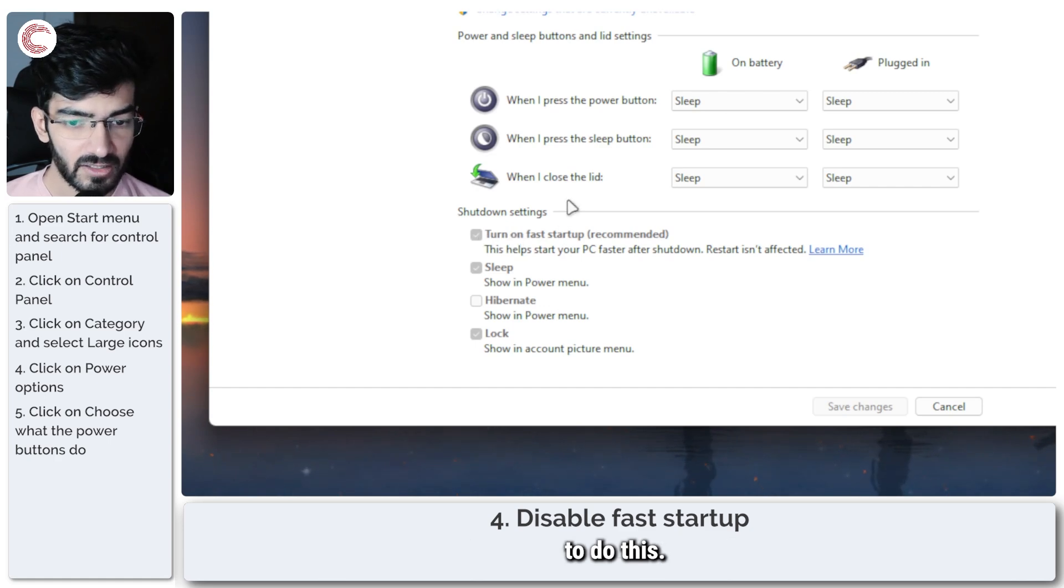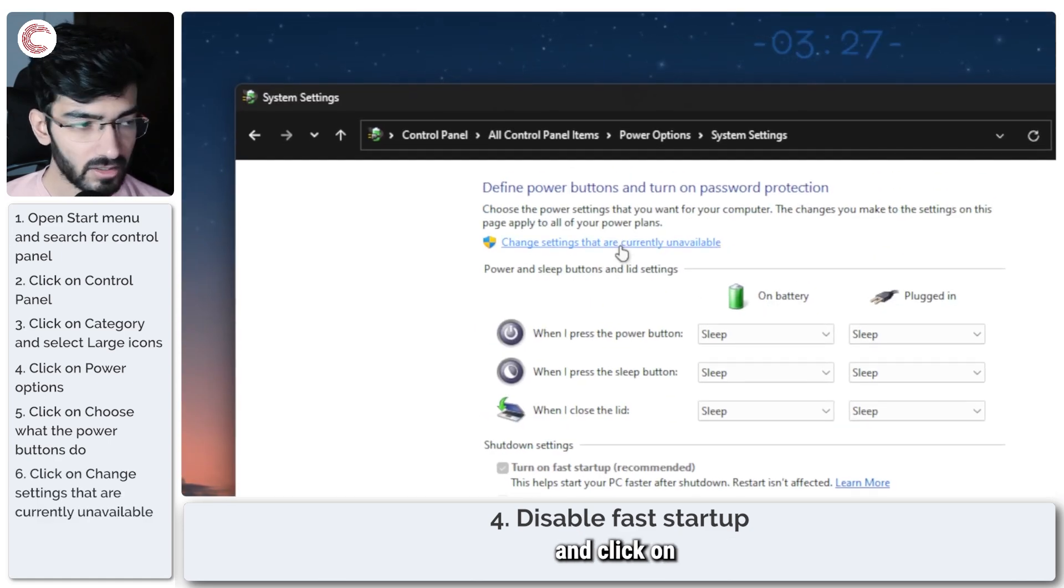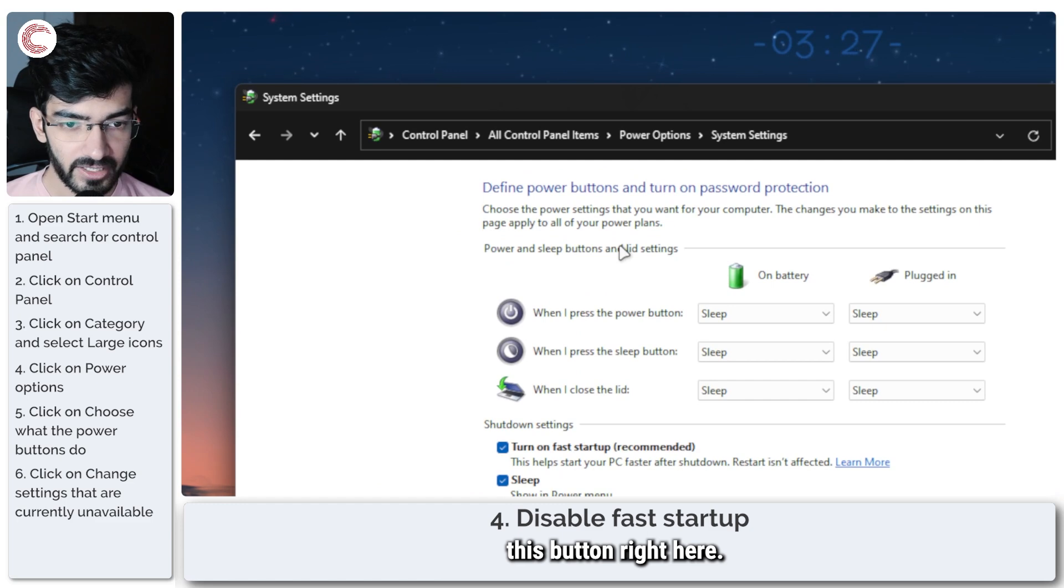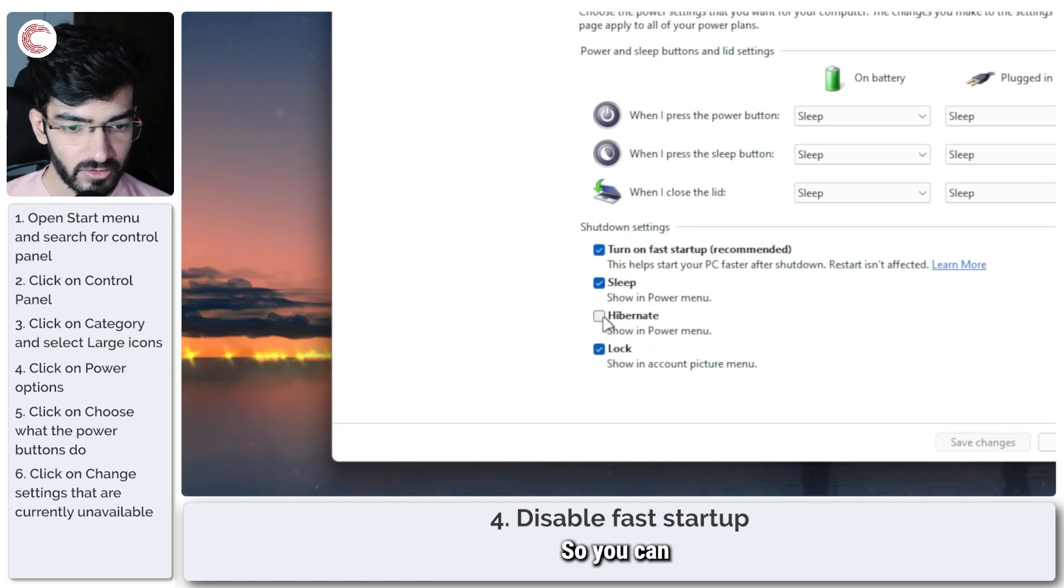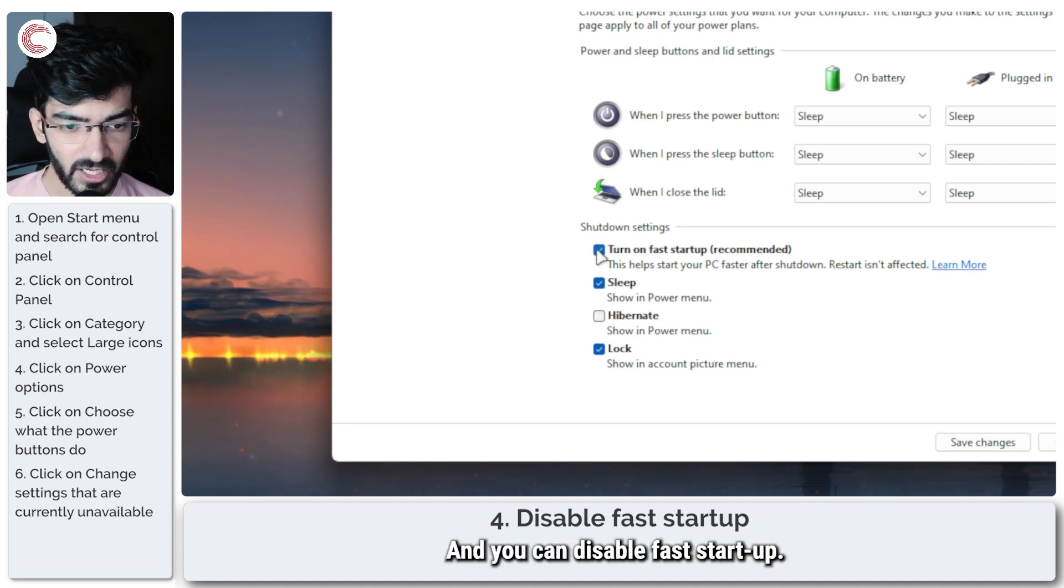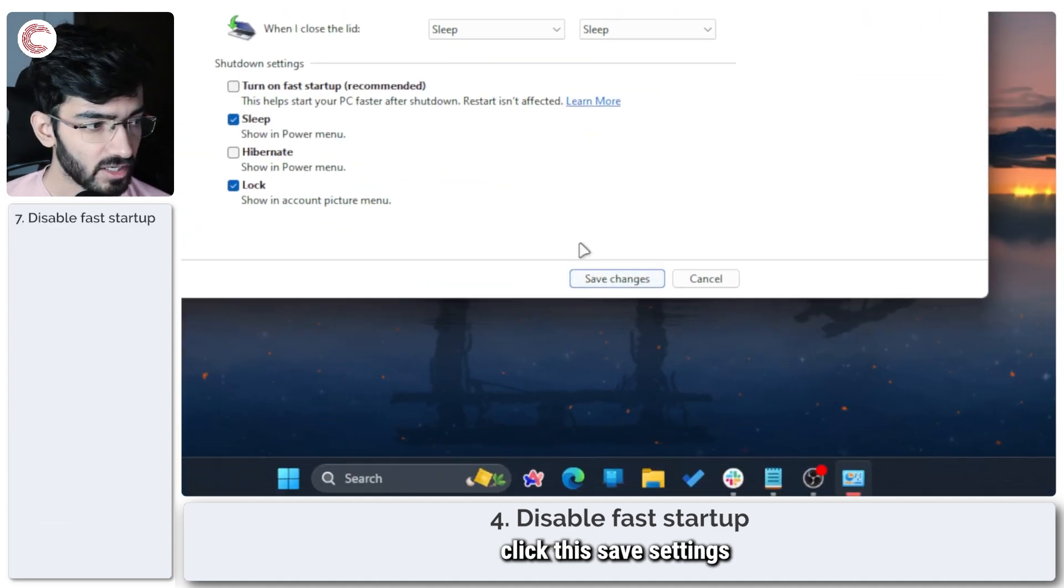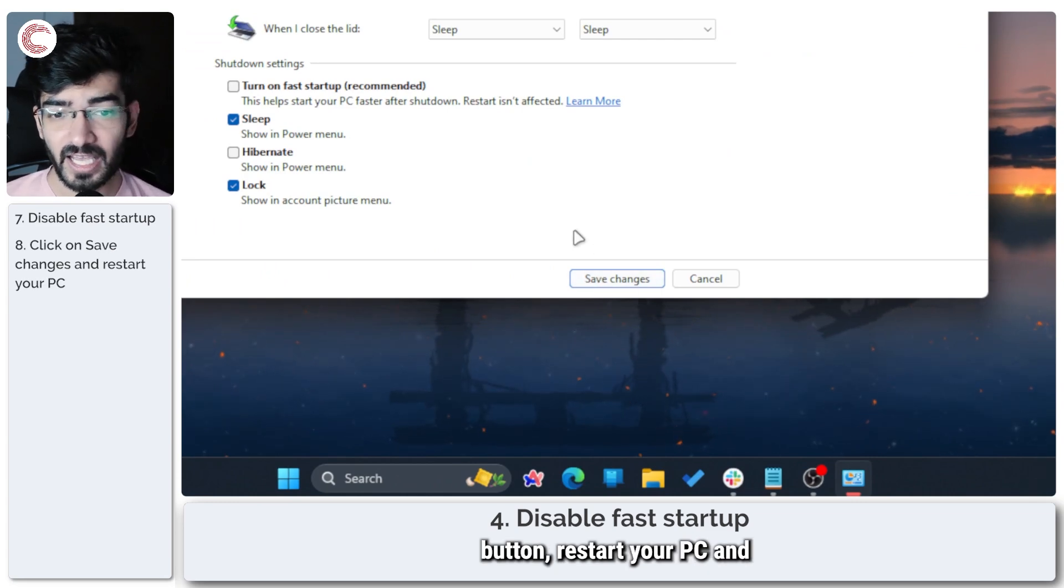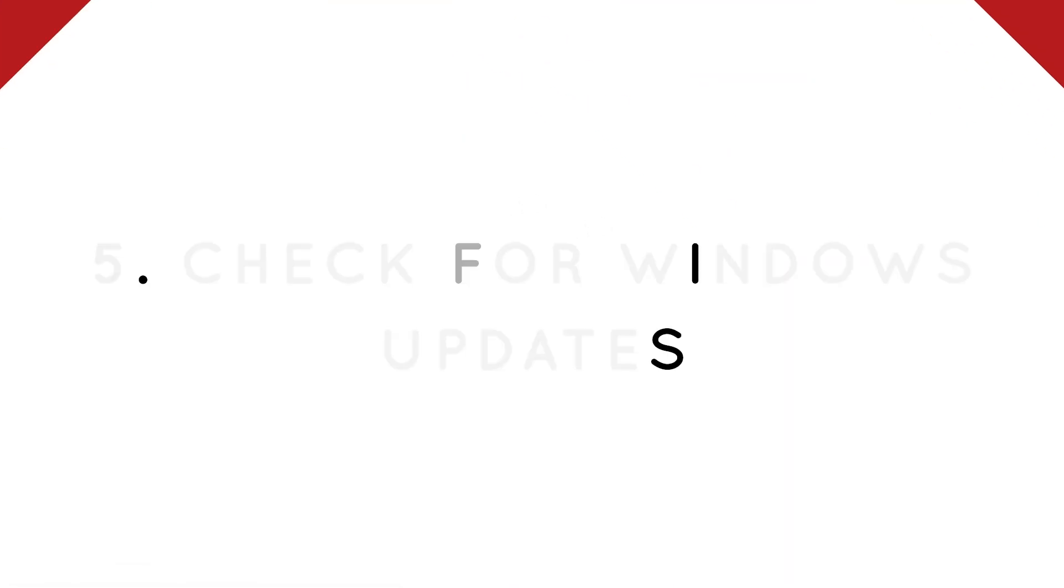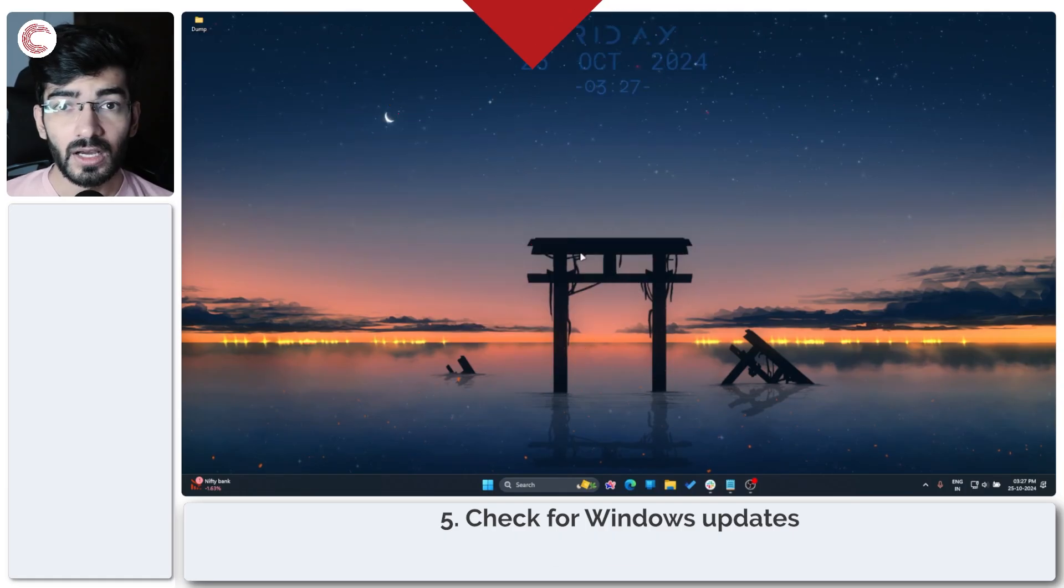To do this, go ahead and click on this button right here, and now you can change the settings down below. So you can make sure that hibernation shows up in the power menu and you can disable fast startup. Once you're done, click this Save Settings button, restart your PC, and try your USB ports again.